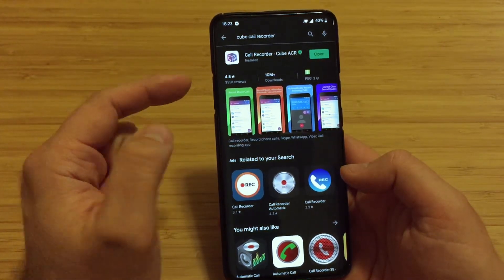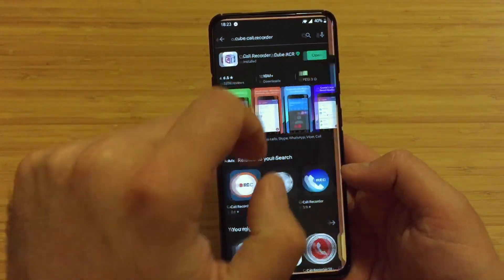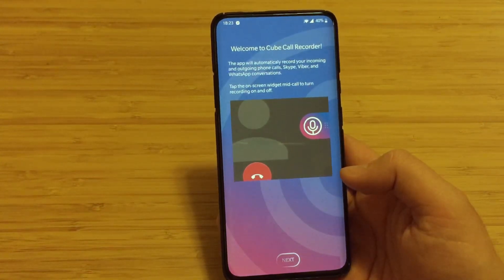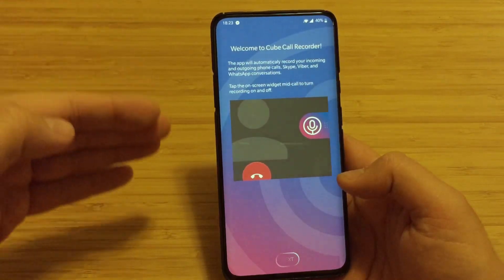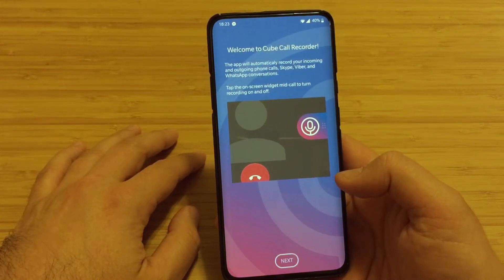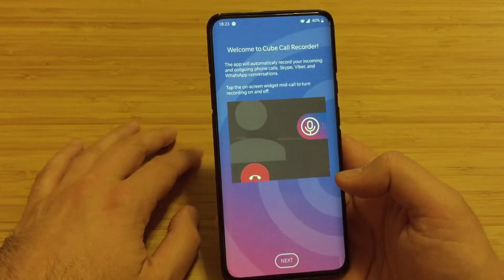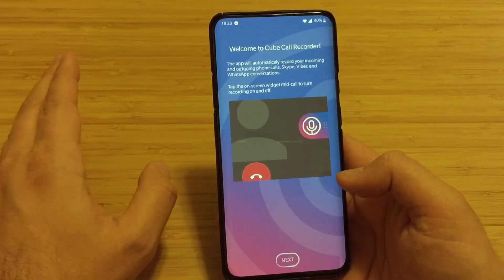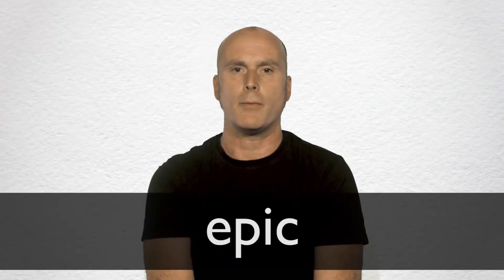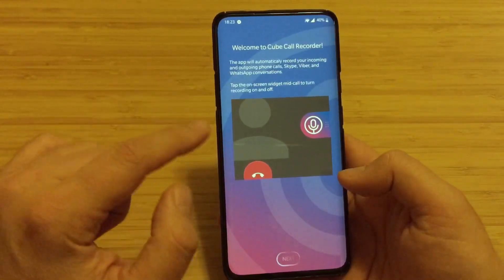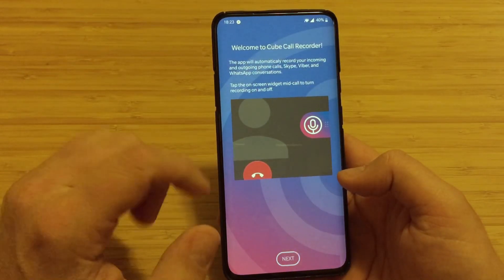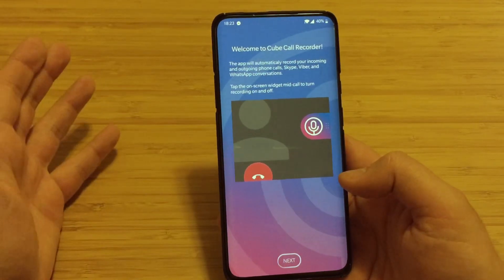When that's done, just press open and do a very minimalistic setup. Welcome to the Cube Call Recorder - this app will automatically record your incoming and outgoing phone calls, Skype, Viber, and WhatsApp conversations.